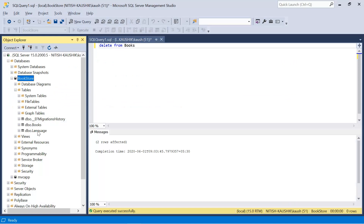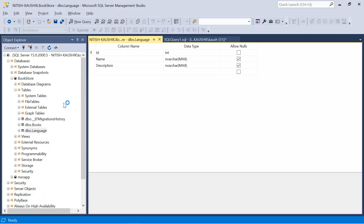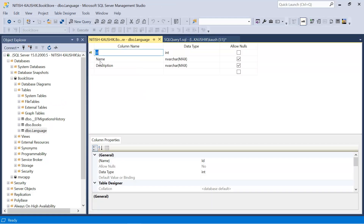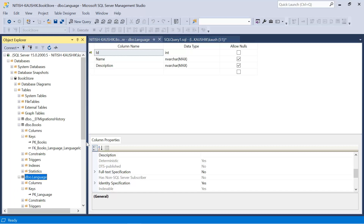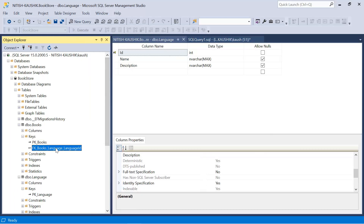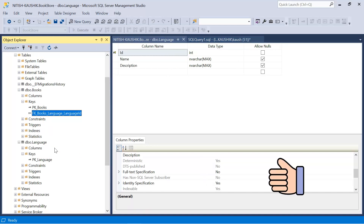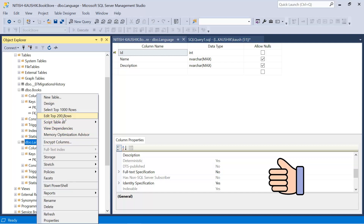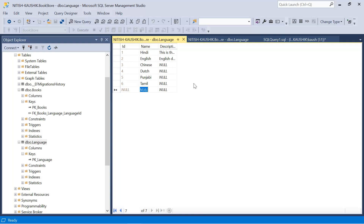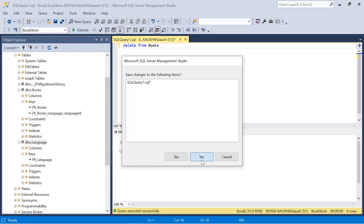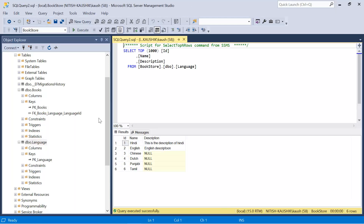Let's go back to the database. This time we can notice that we have two tables: Books and Language. Looking at the Language table design, we have three columns — ID (integer, primary key, identity), Name, and Description. The Books table now has two keys: a primary key and a foreign key. The database is ready. Let's add some data into the Language table by right-clicking and choosing Edit. We have added six languages. Verified with Select Top 1000 — we have six languages.